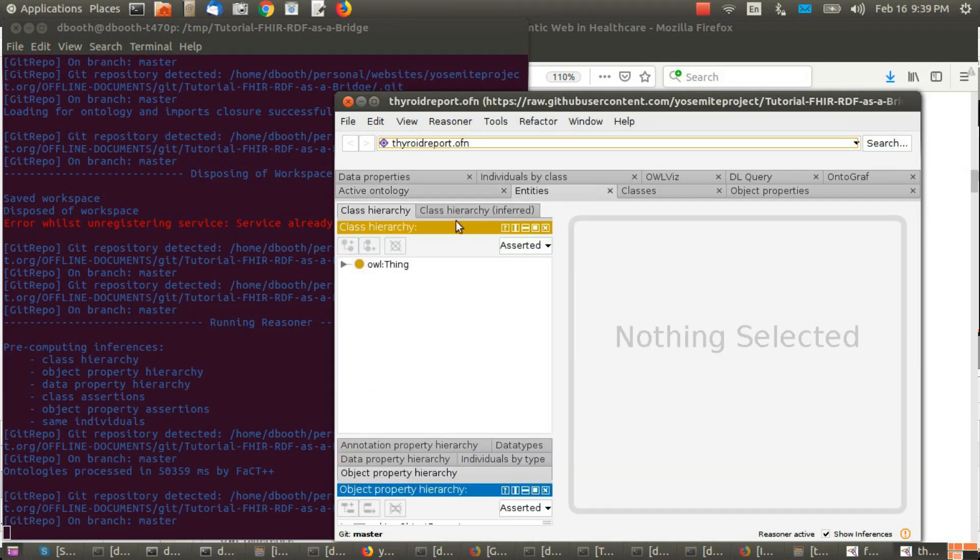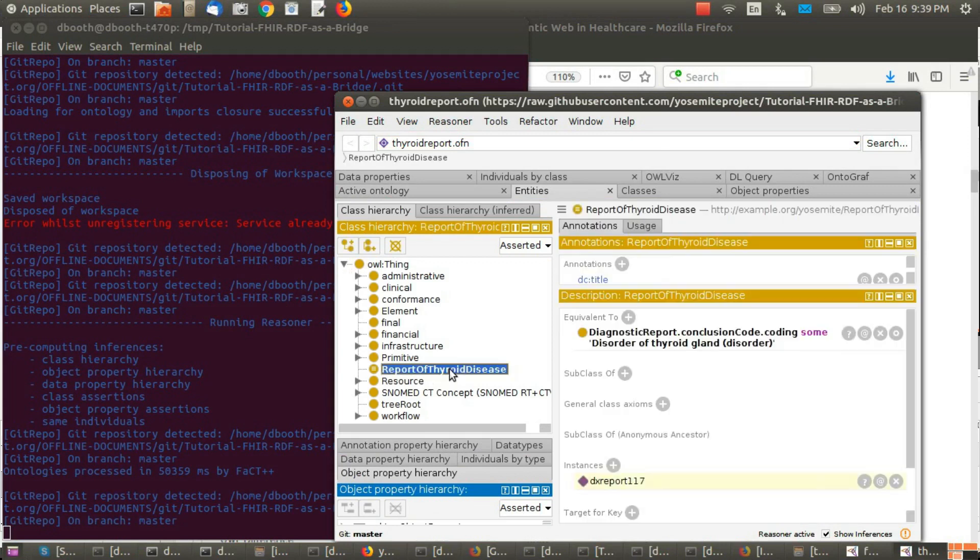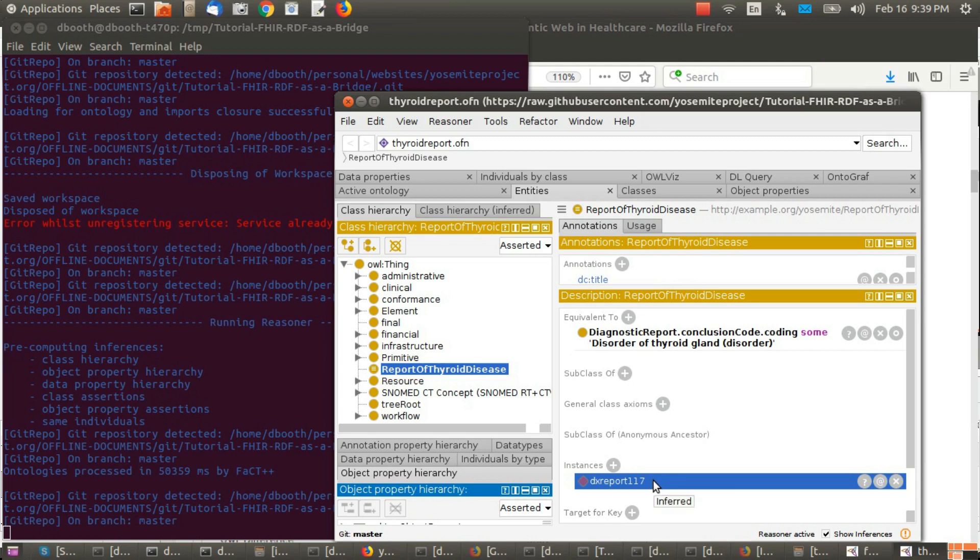And expand, and click here. And yes, we see that DX report 117 was determined to be a report of thyroid disease.